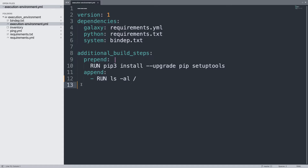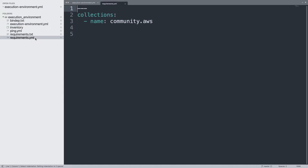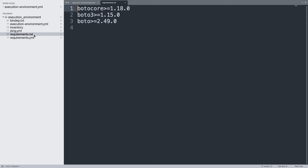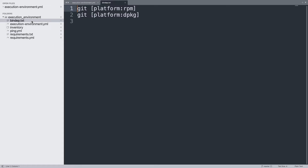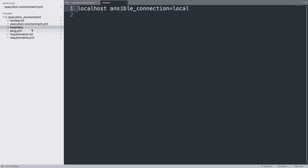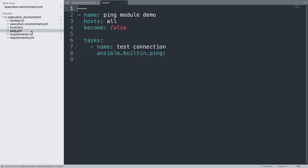Let's take a quick overview of the files in the current directory. requirements.yml is a standard Ansible requirements file with all collections listed — in my case, only community.aws. requirements.txt is a standard Python requirements file with Boto Core. bindep.txt is a standard system dependency file specifying only Git. There's also a simple playbook with an inventory on localhost and a simple task using the Ansible built-in ping module.